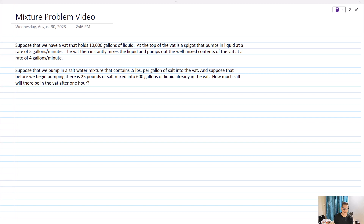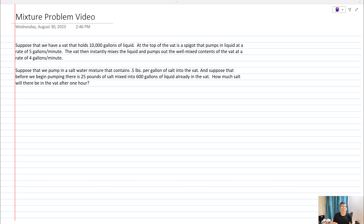Hey, linear algebra and differential equation students. What I'm going to be looking at today is mixture problems, concentrating on ones where the rate of change for the volume is constant. We're not going to deal with cases where volume change is a function of time — we're going to look at ones that are more basically simple first-order linear differential equations.